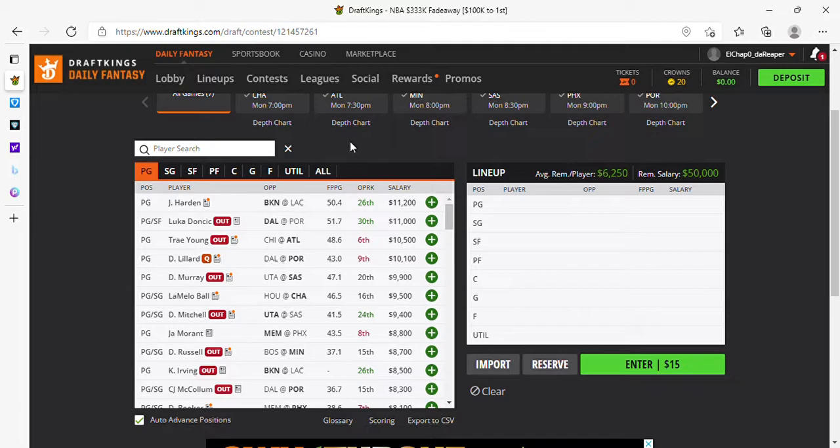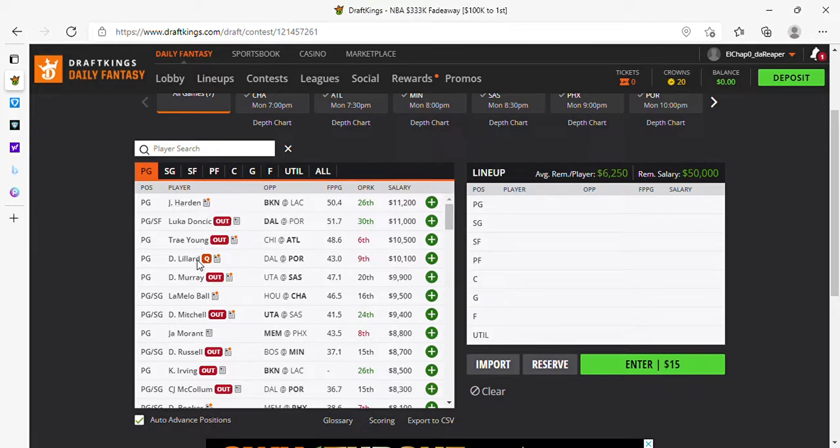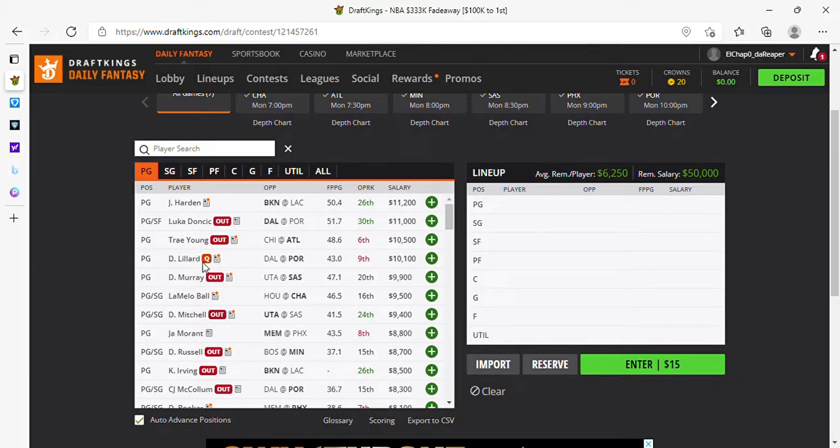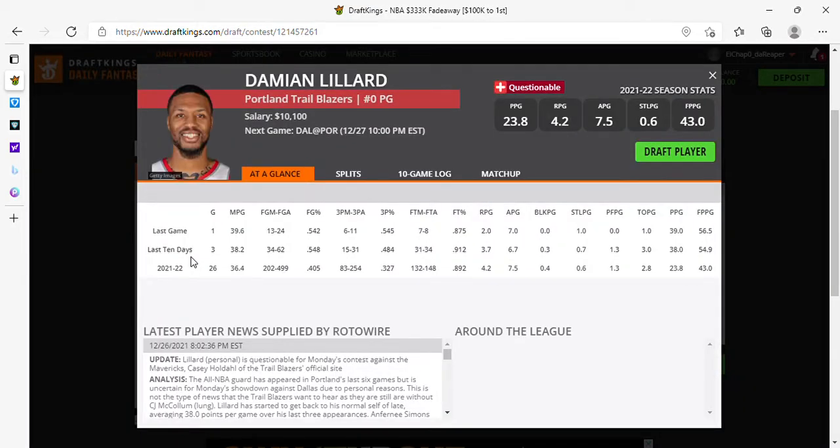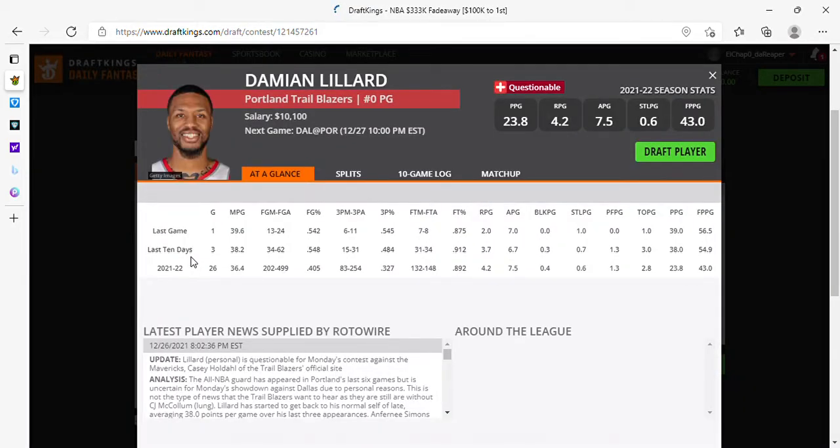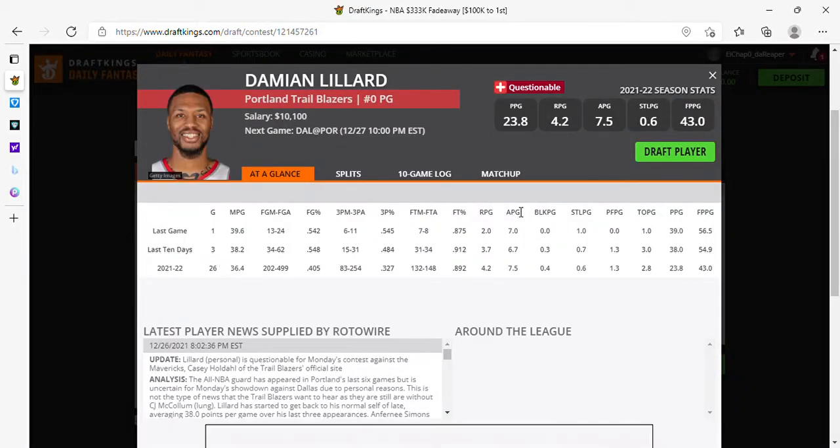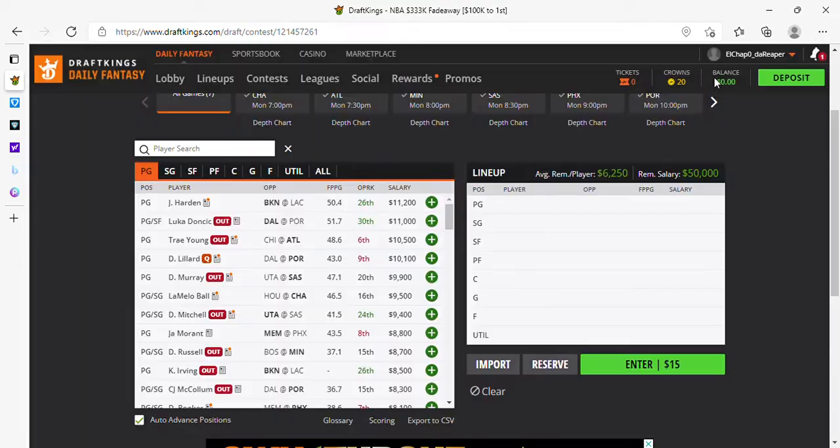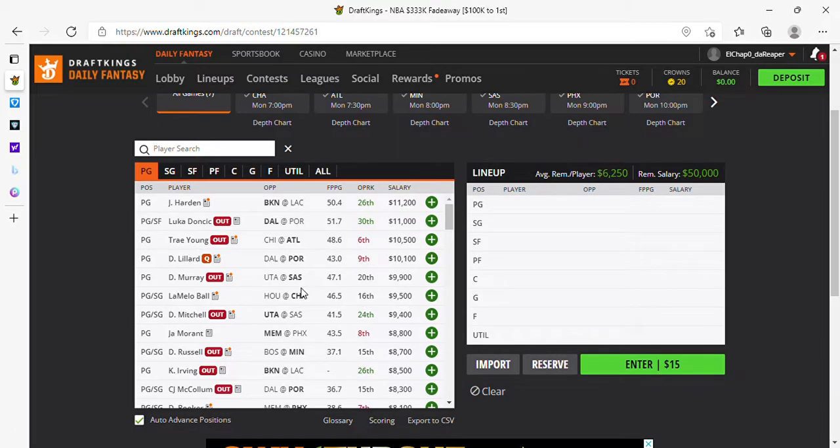Harden with no Durant, always in play, $11,200 might be a little bit too cheap to play him, period. Lillard against Dallas, decent spot. If it's his abdomen again, personal. No, it's personal. Alright, so he's not hurt, he's alright. So Lillard's in play. LaMelo against Houston's in play, absolutely.